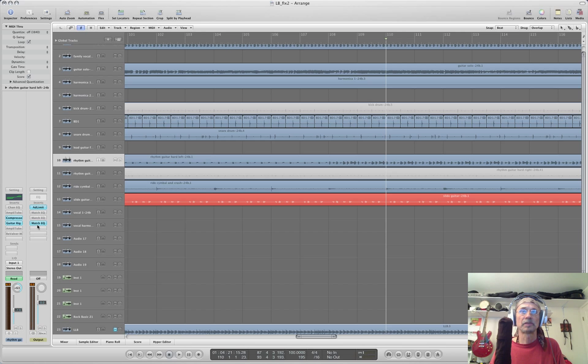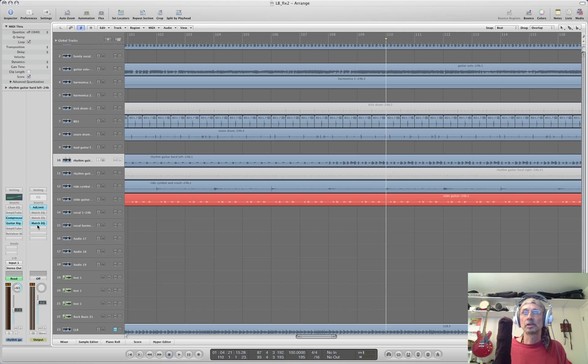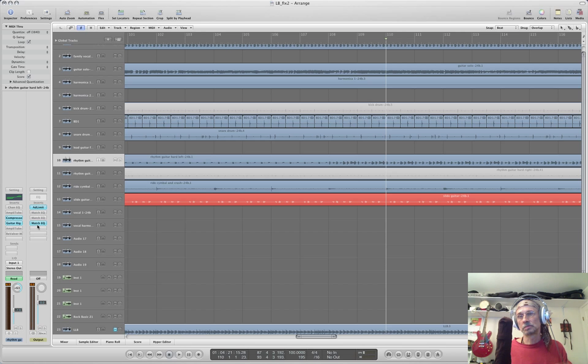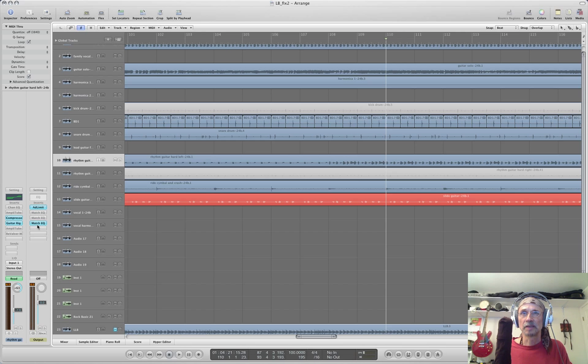Did you get that? So that could be a very useful tool. So you can get an idea when the mastering engineer takes it to the kind of radio frequency spectrum, you're going to get an idea how it's going to sound. Okay.